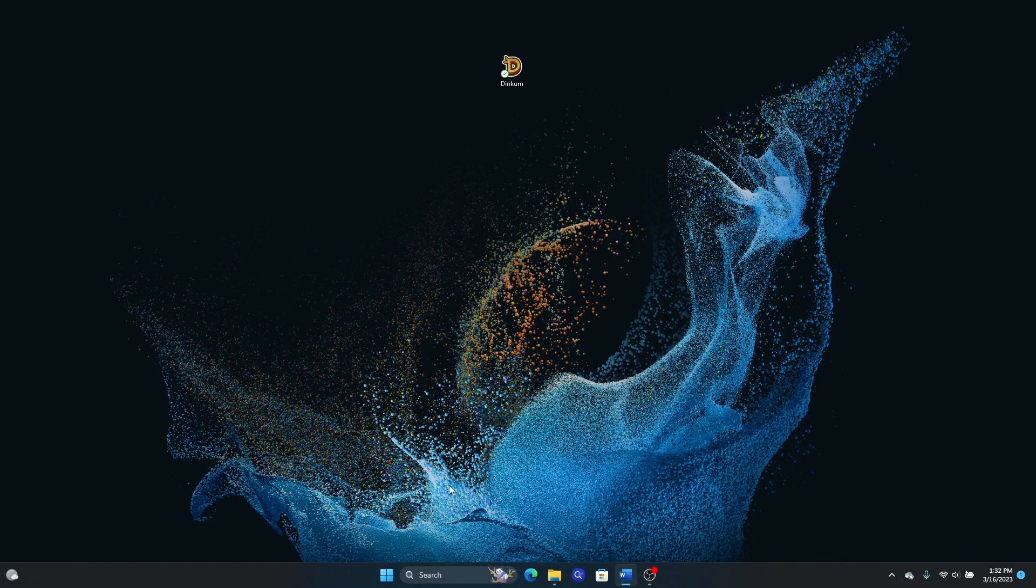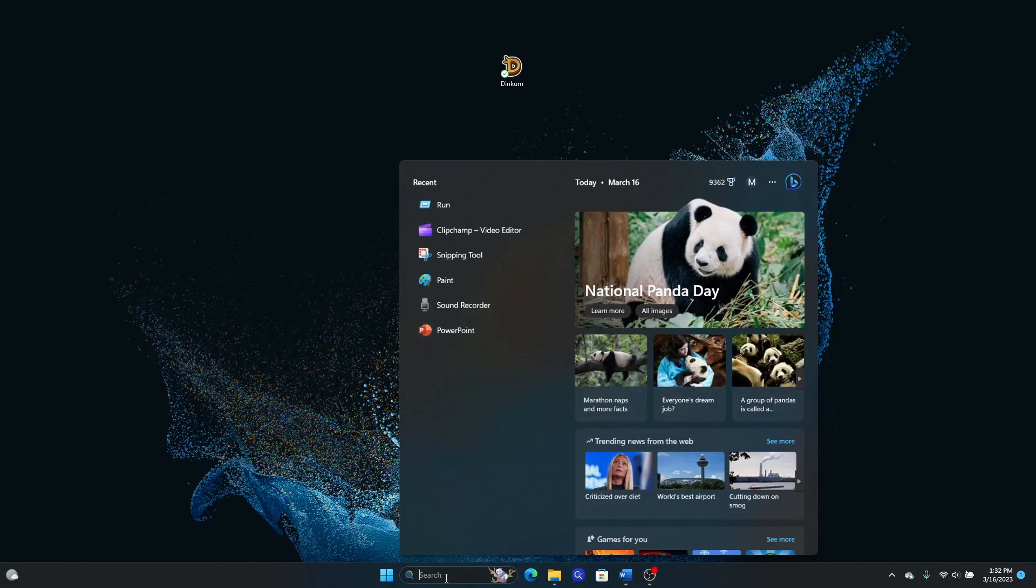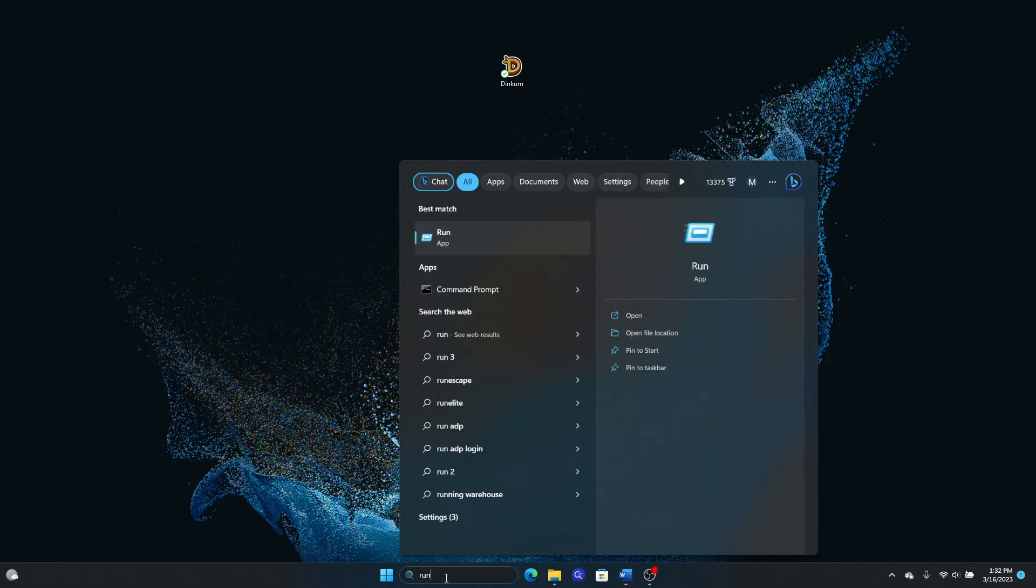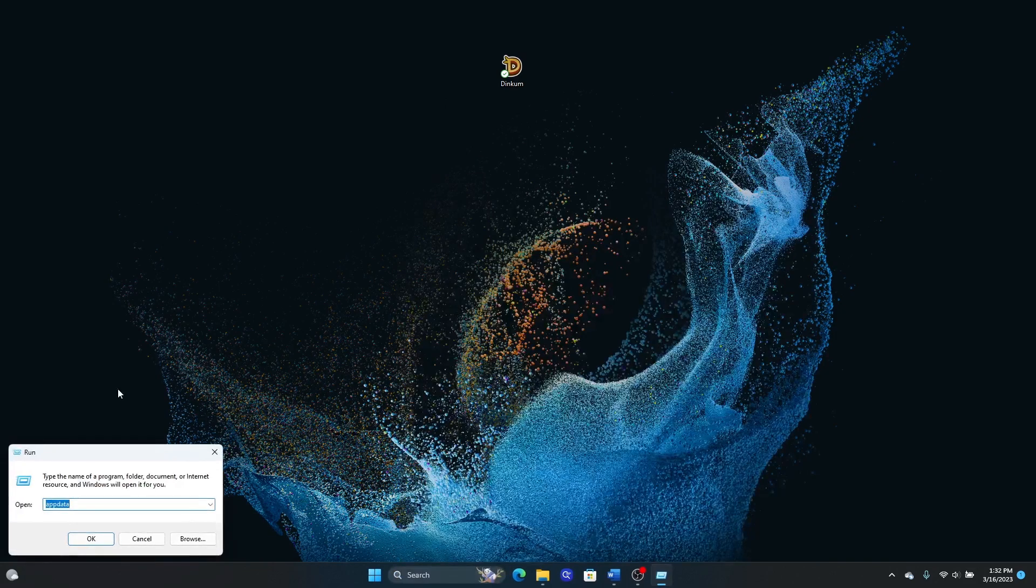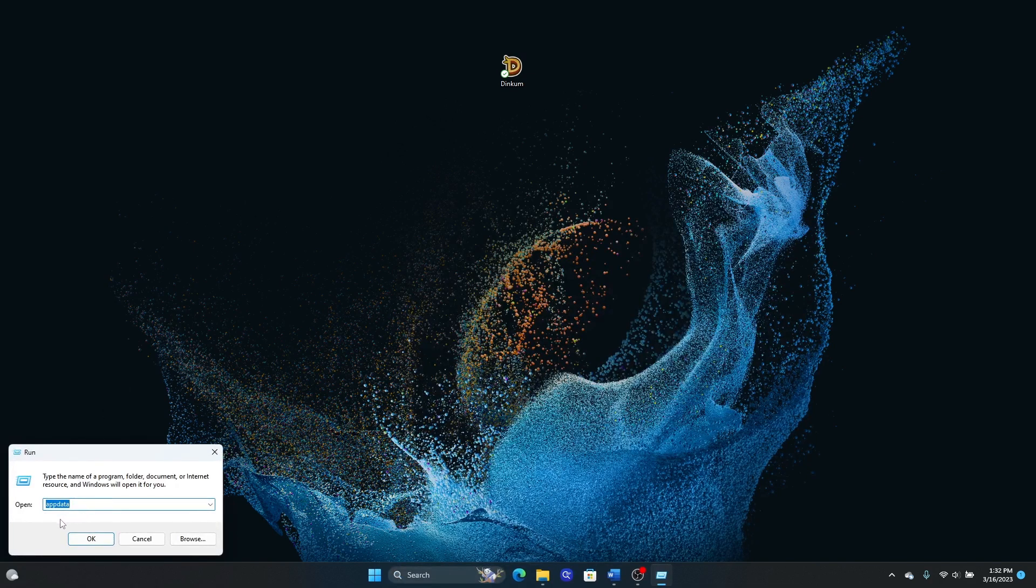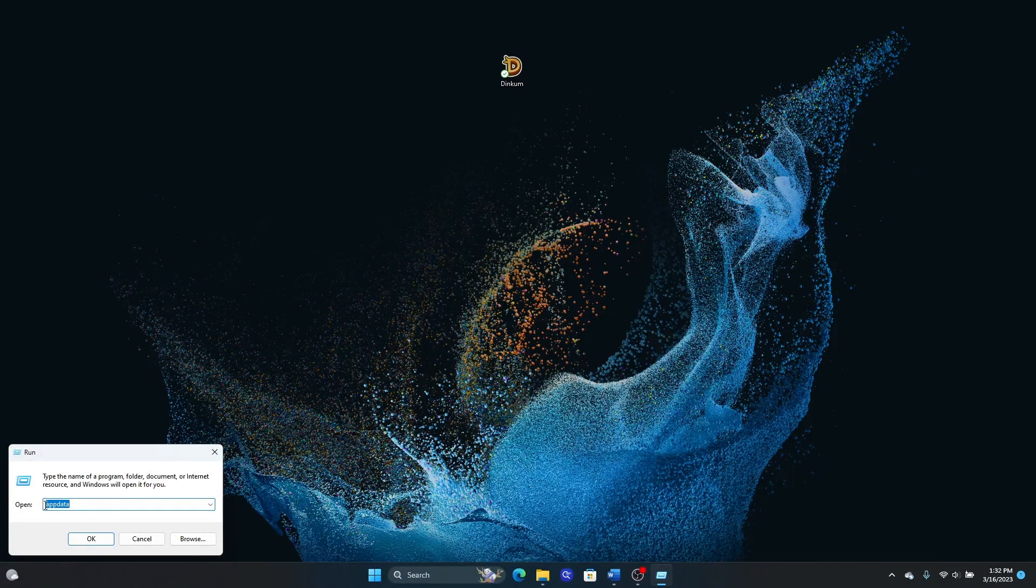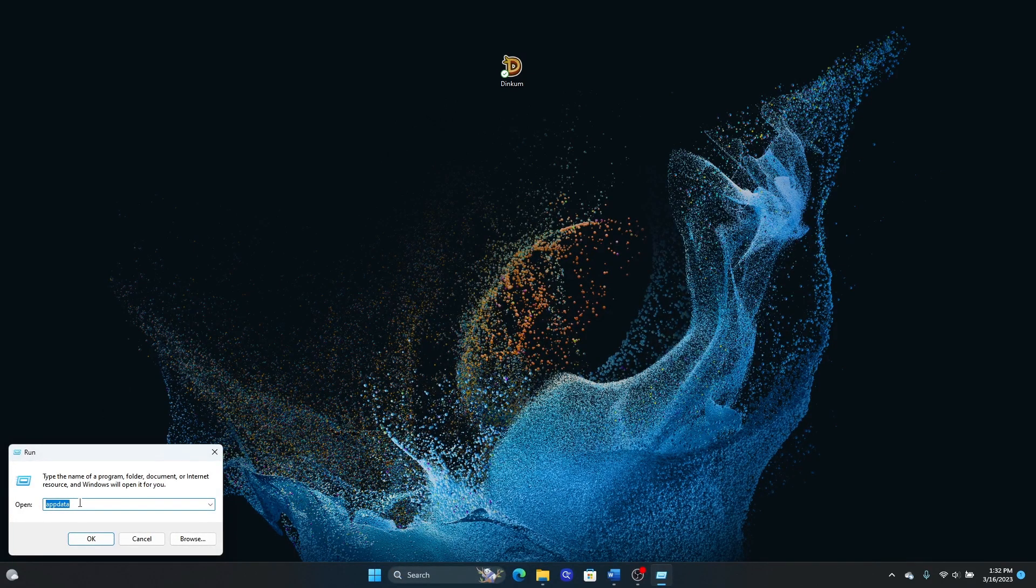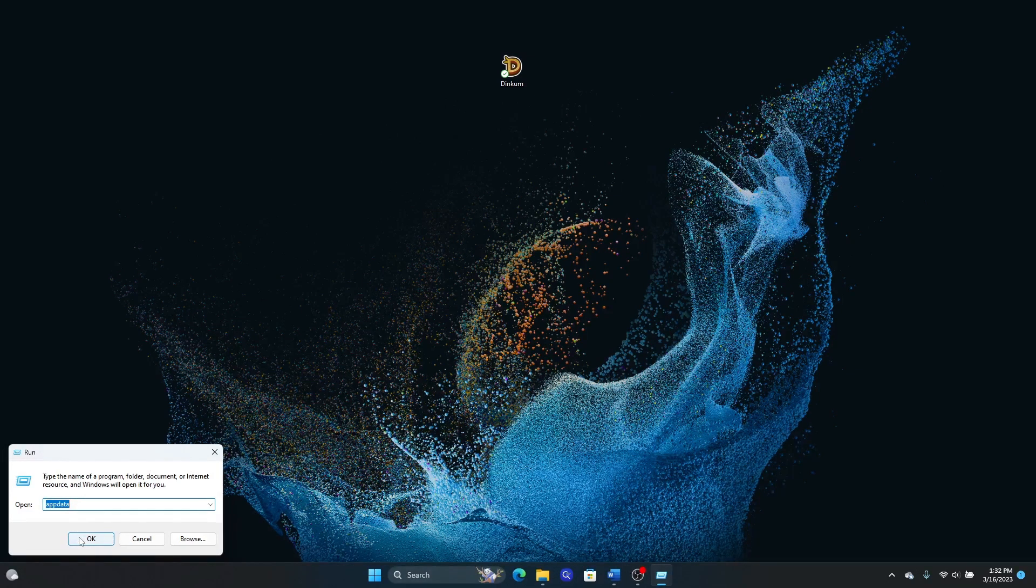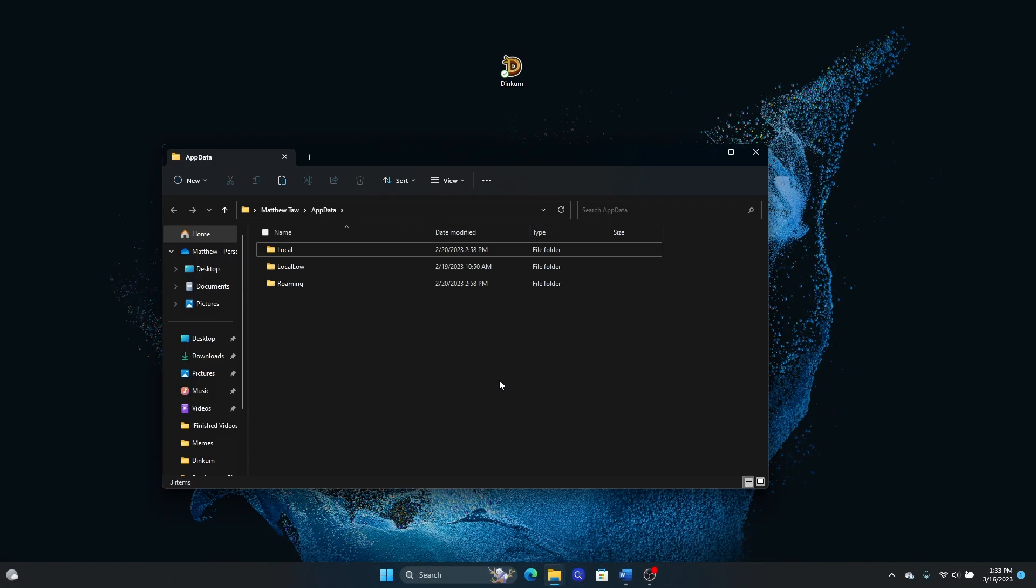So the process is super simple. We're just going to go here to the Windows search bar, type in run, and then we have this run app. We'll open that and you need to type in appdata, just as you see right here, A-P-P-D-A-T-A. Click on that, it will open the app data folder.